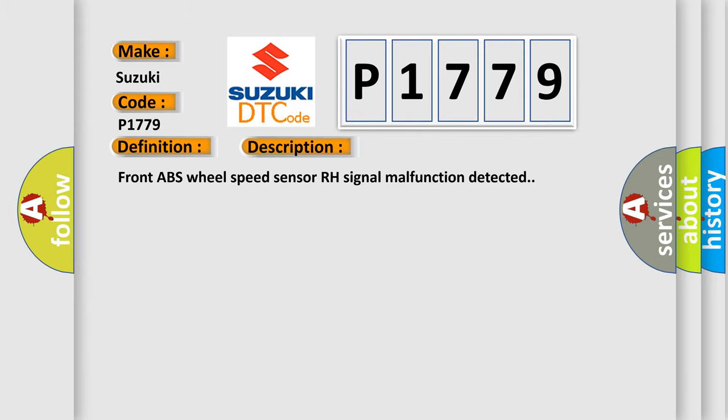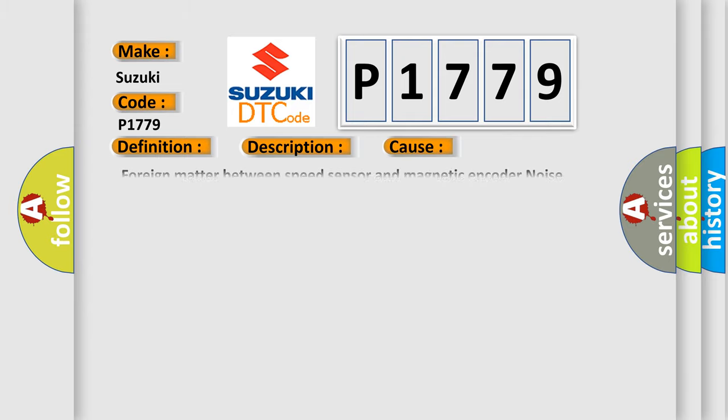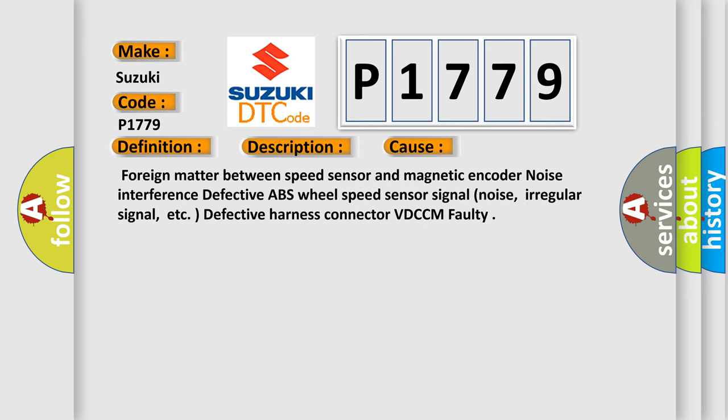This diagnostic error occurs most often in these cases: Foreign matter between speed sensor and magnetic encoder, Noise interference, Defective ABS wheel speed sensor, Signal noise, irregular signal, etc.